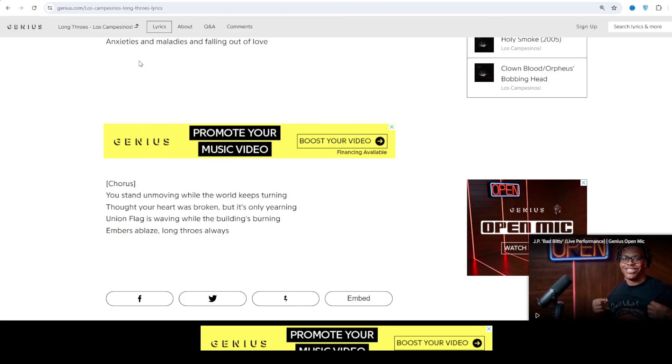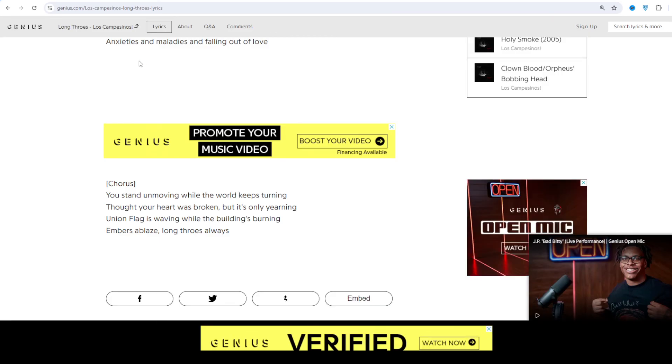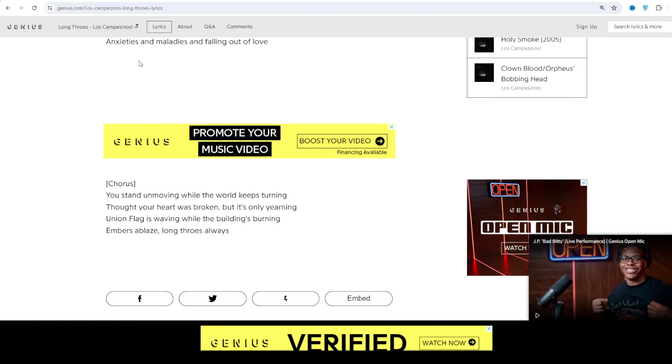After four years, Los Campesinos! released their scan in 2017. I hope you've been watching this video and if you like this video have a nice time, goodbye.